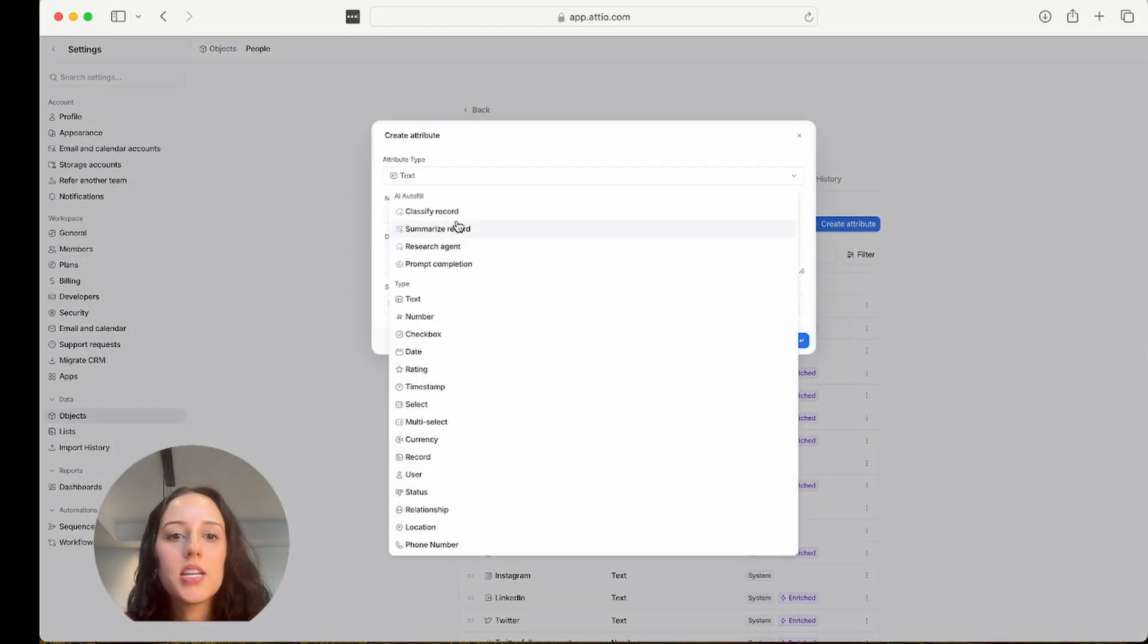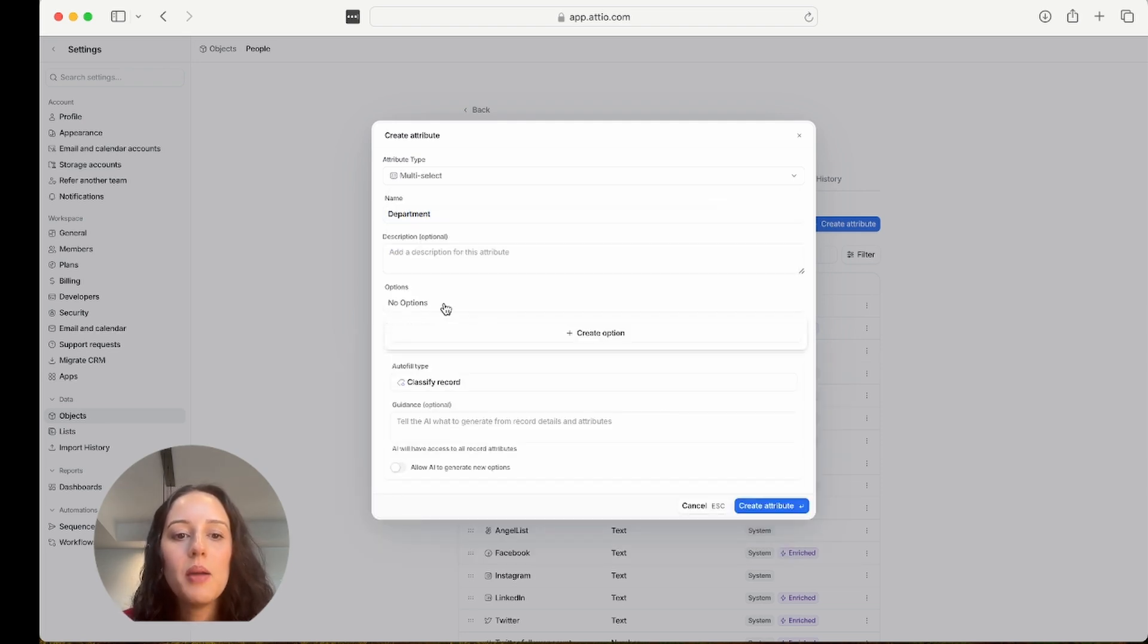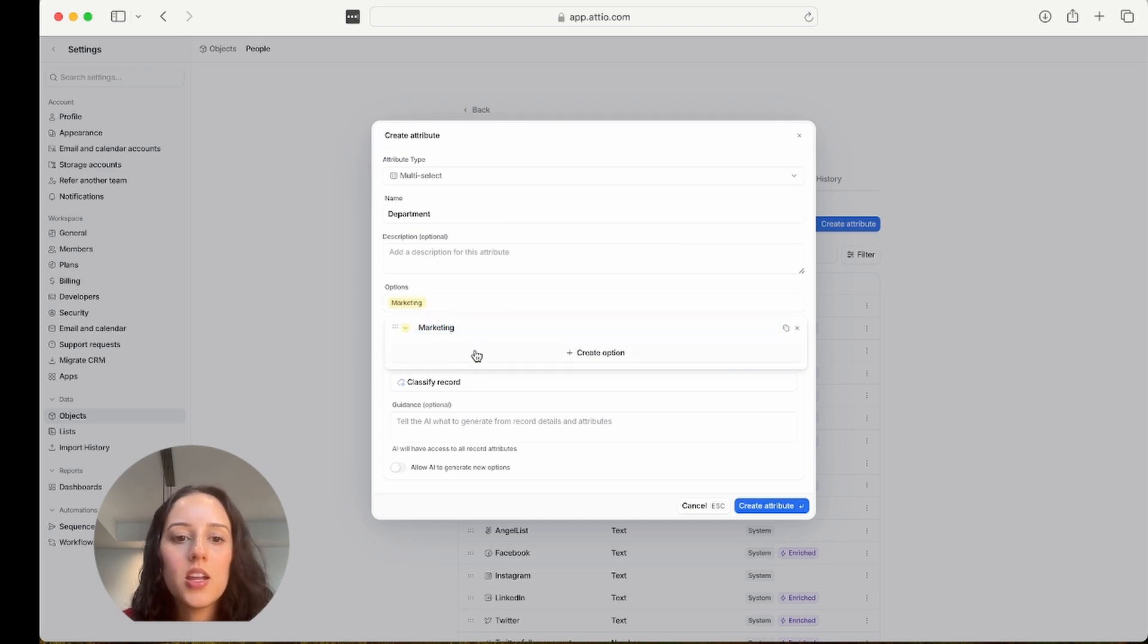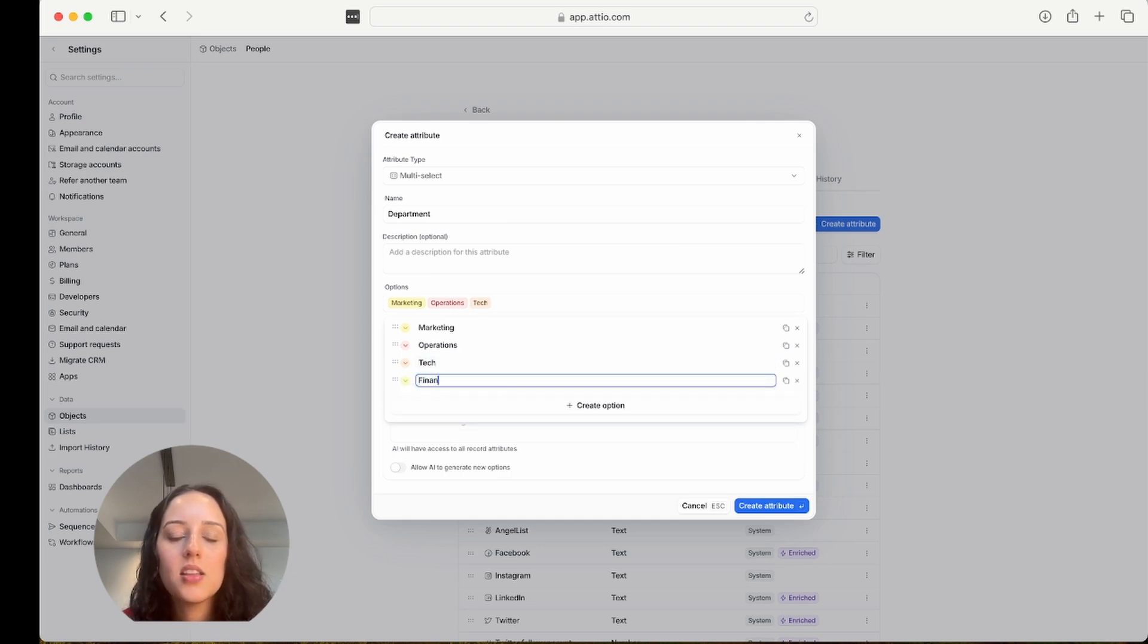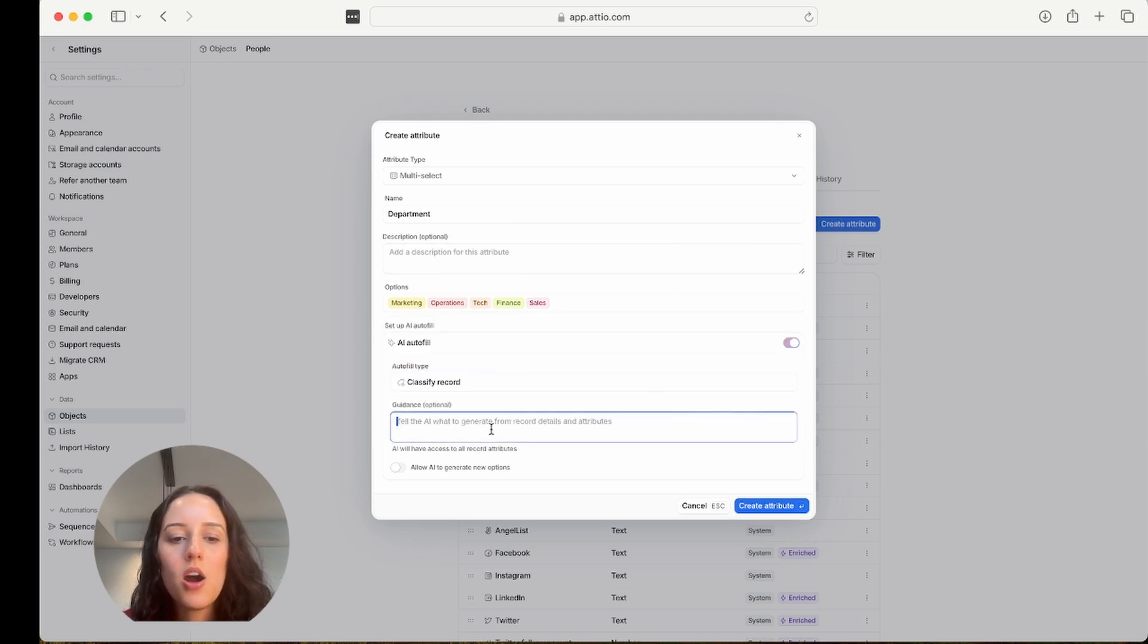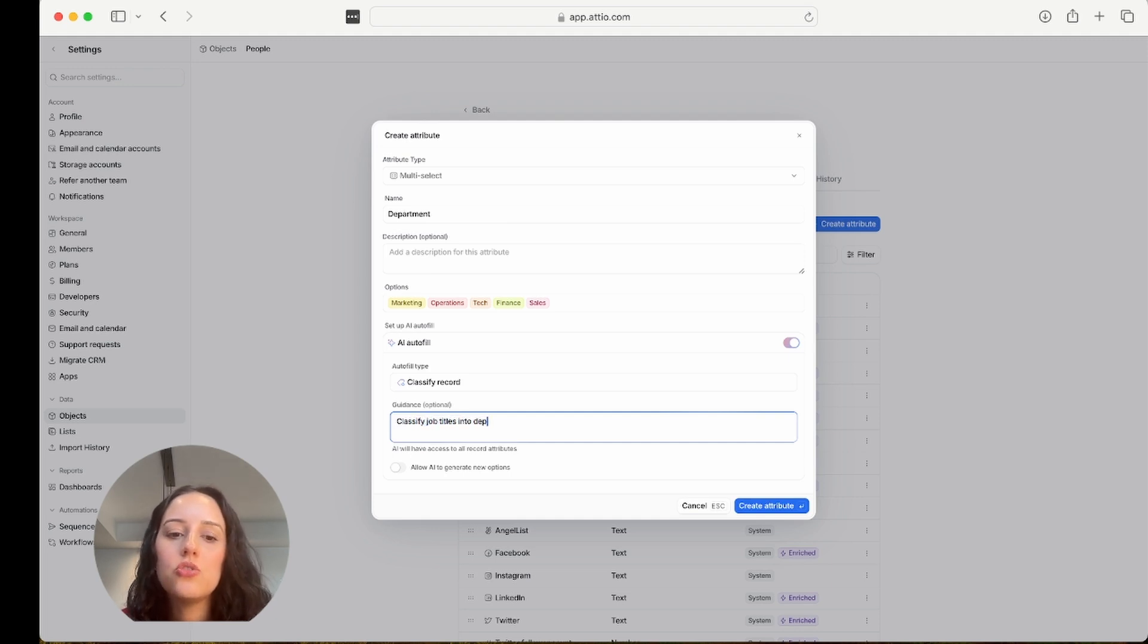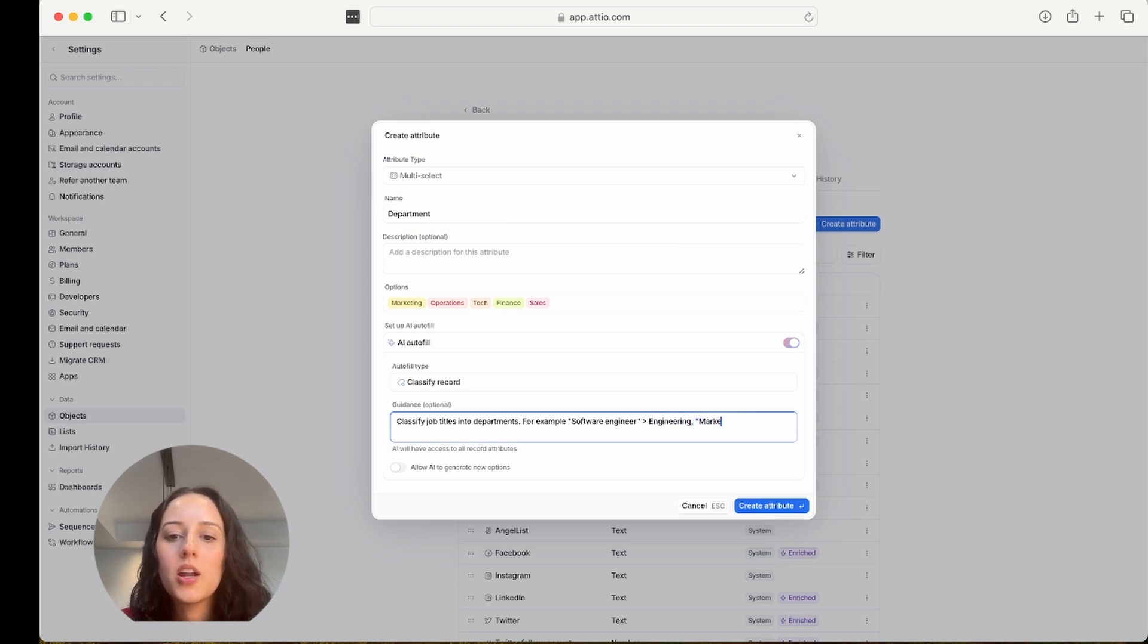I'm going to create the attribute. I'm going to do classify records and department is what I'm going to name it. I'm going to create some options here: marketing, operations, tech, finance, and sales. Cool. And now I'm going to tell the AI agent what to do. So classify job titles into departments. For example, software engineer to engineering, marketing manager to marketing.